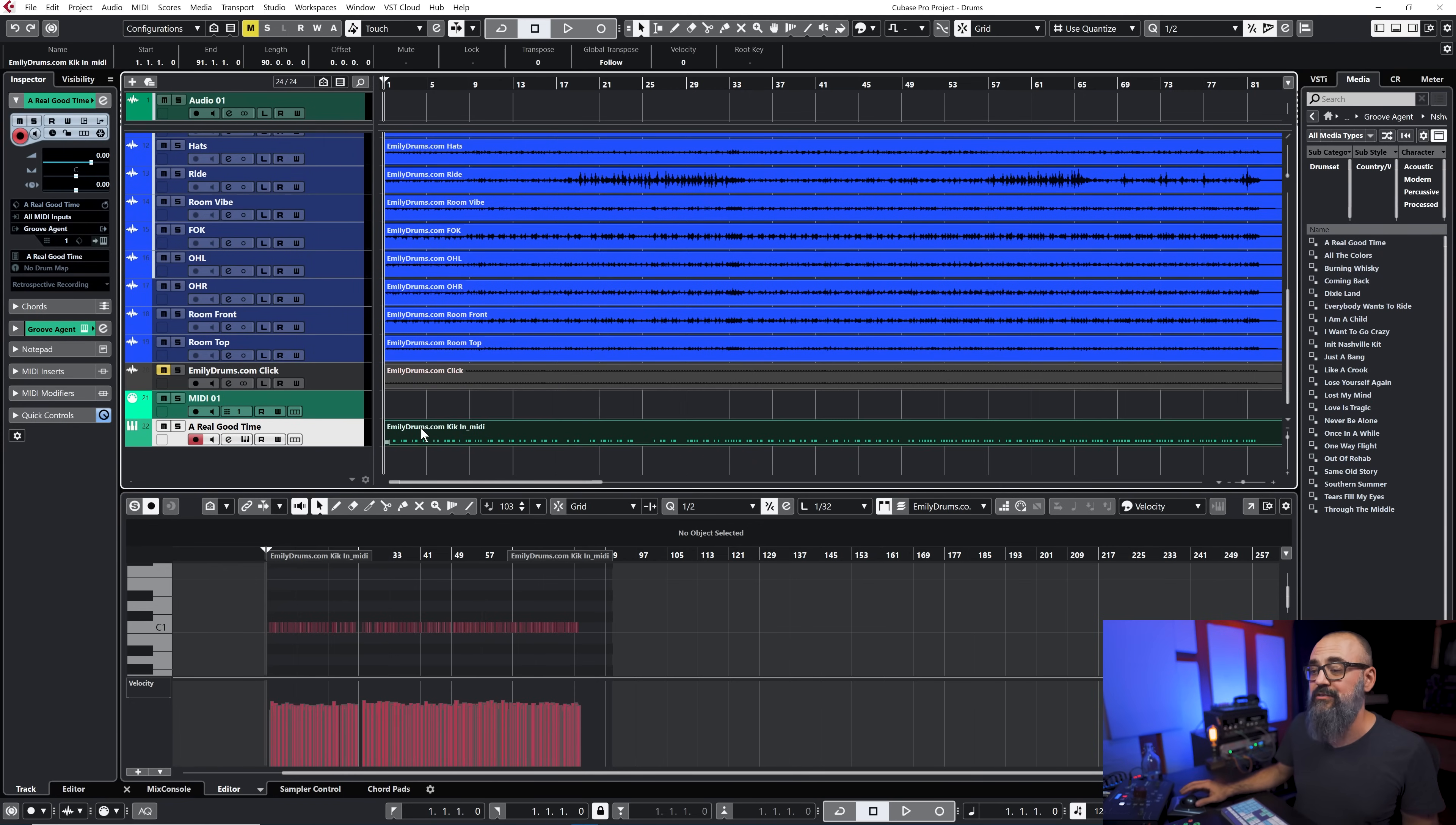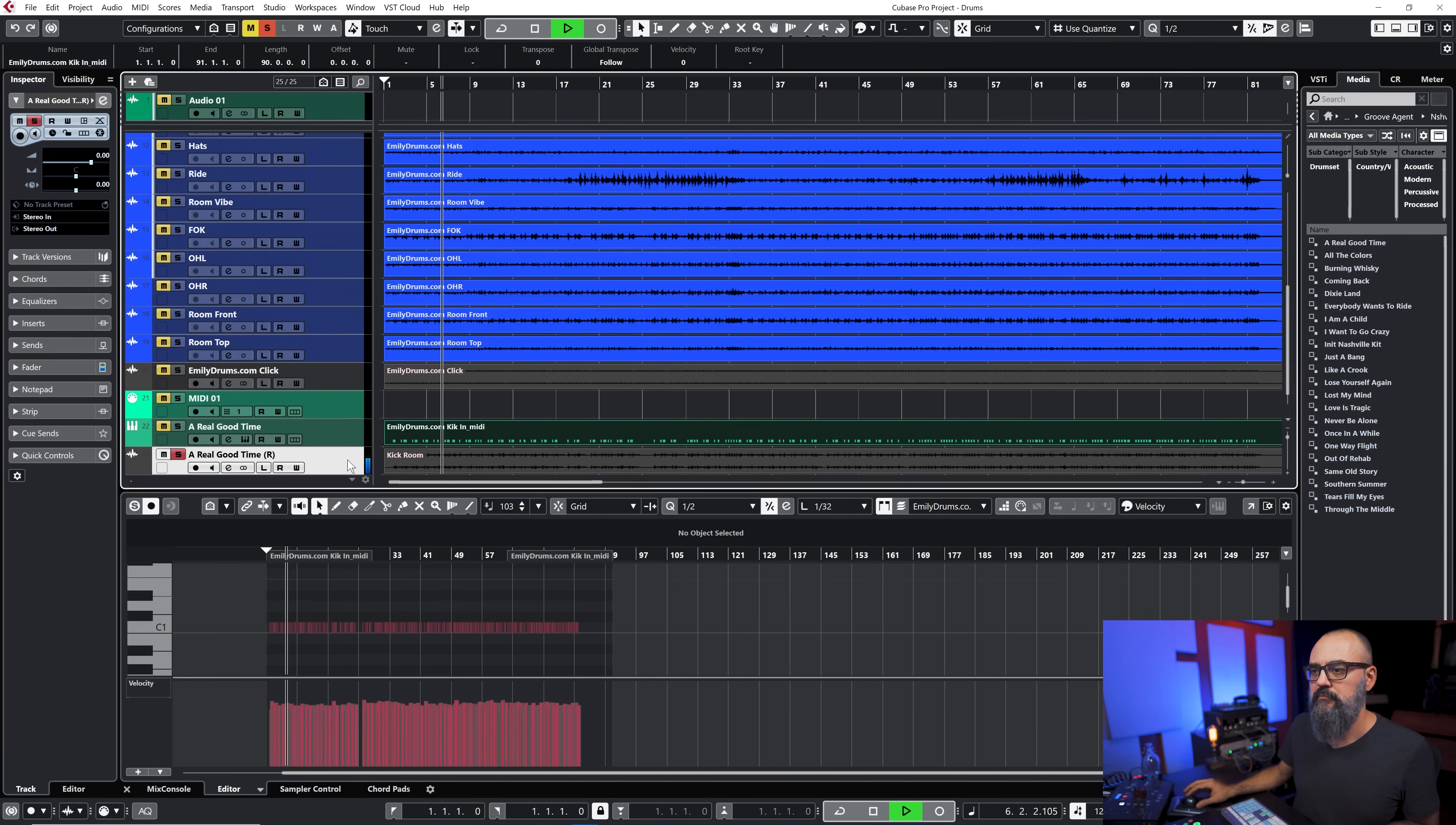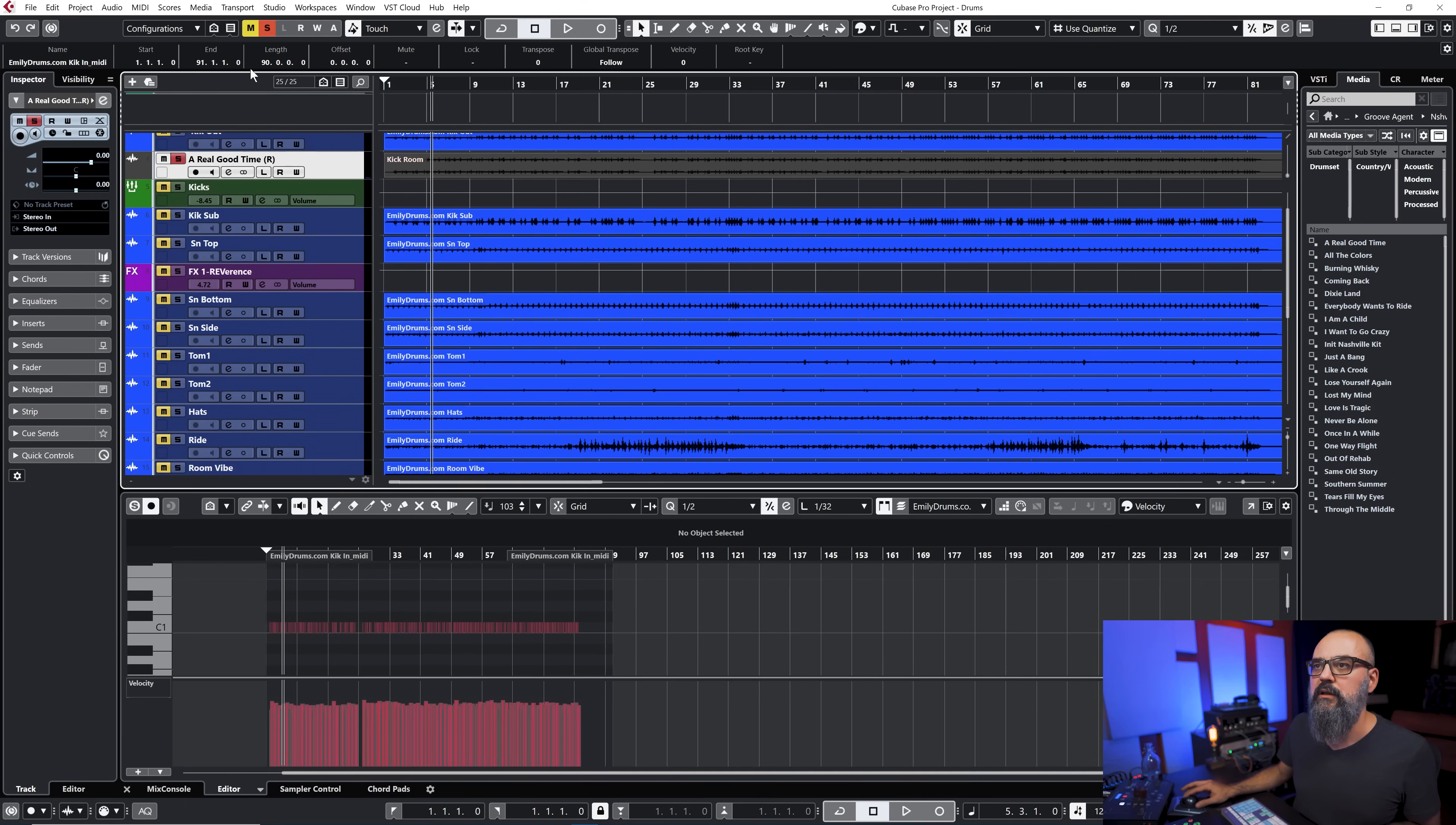Something that I do all the time once I'm happy with the sound that I'm looking for I'm going to bounce that into audio. Let me just use render in place quickly to do so and there you go, so this is my kick drum sound.